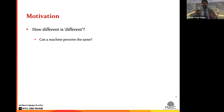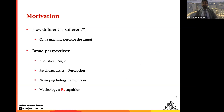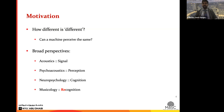Coming to the motivation, the question we ask is precisely: how different is different? Can machines perceive the same degrees of difference that humans can? The broad paradigms necessary are acoustics — the signal itself — then psychoacoustics or perception, including frequency representation in the human ear, and neuropsychology of cognition to understand what meaning music makes in the brain.